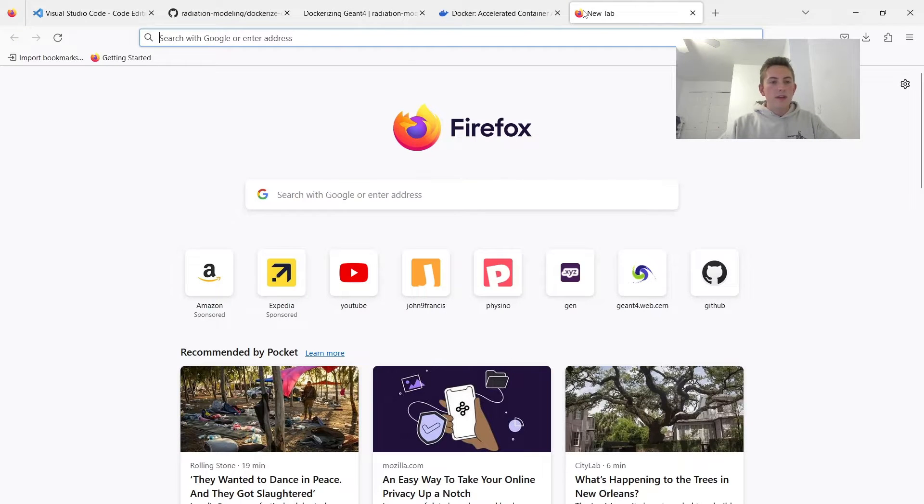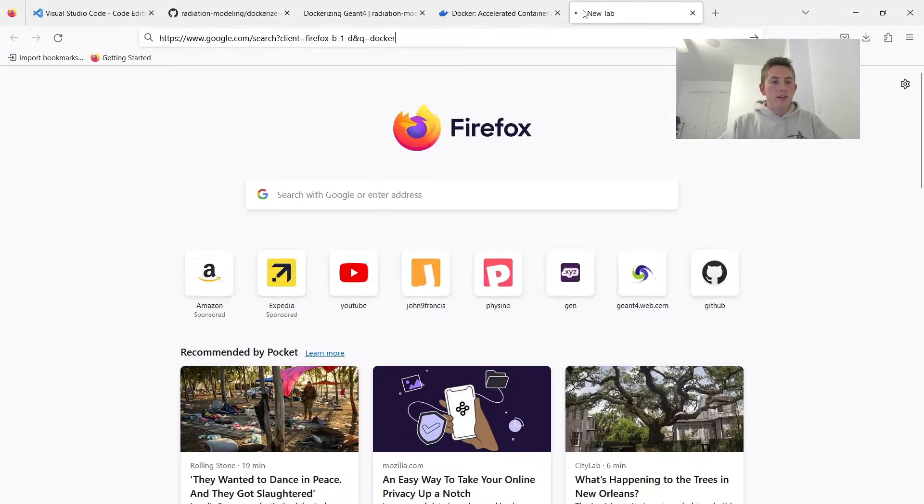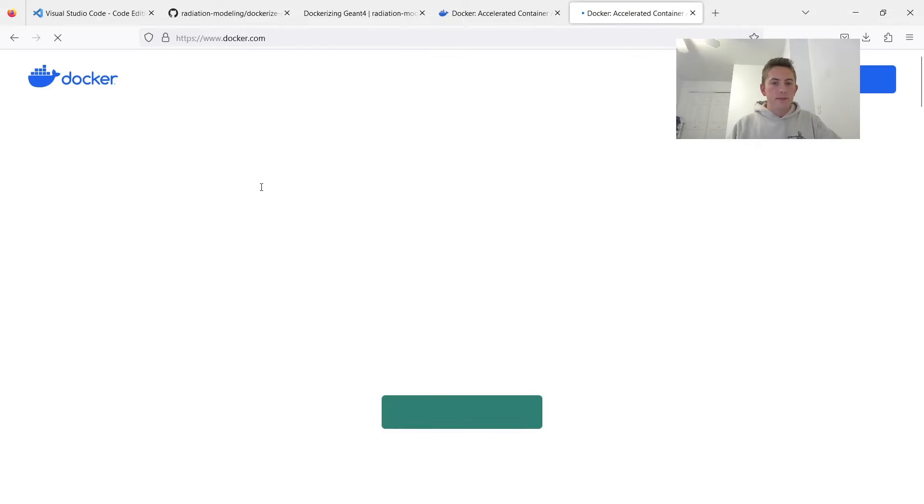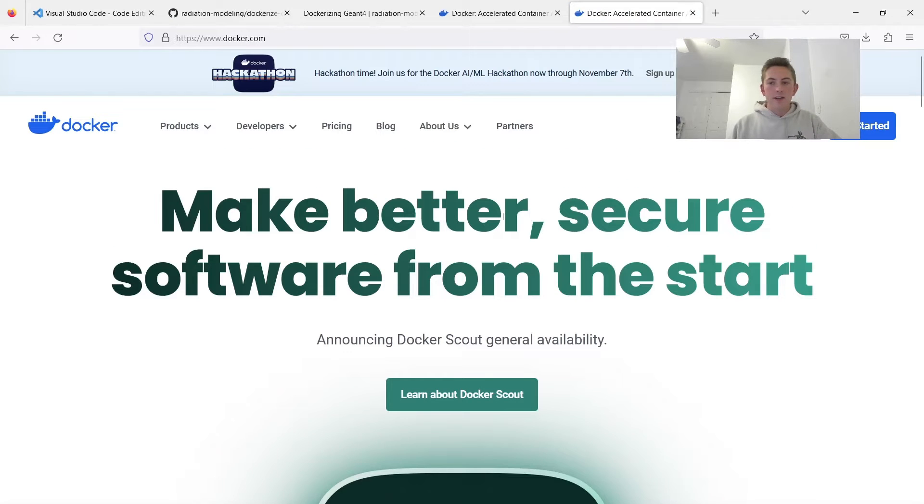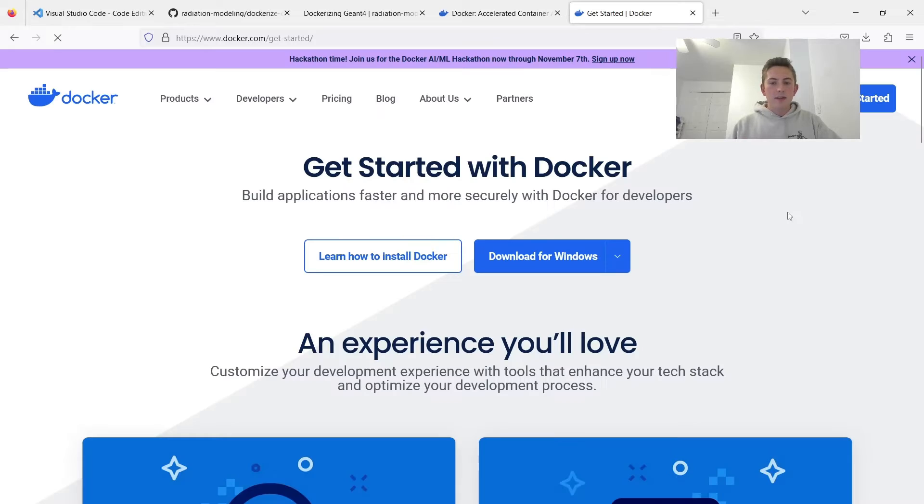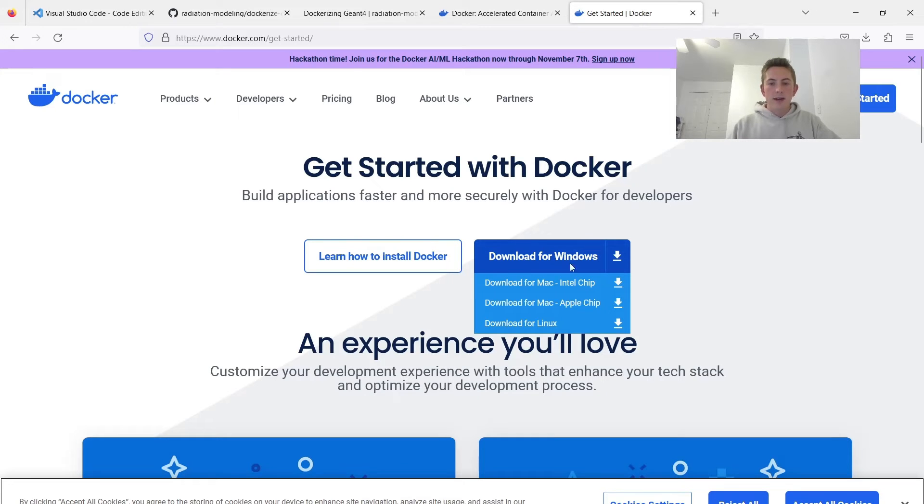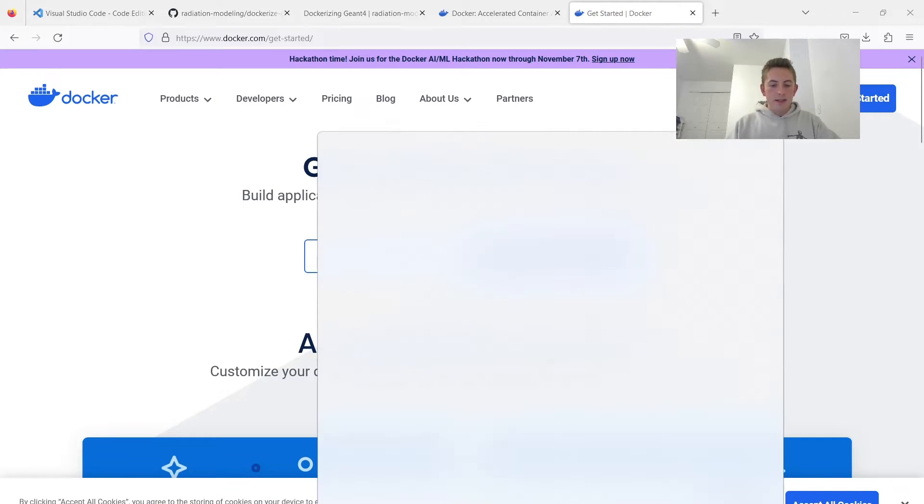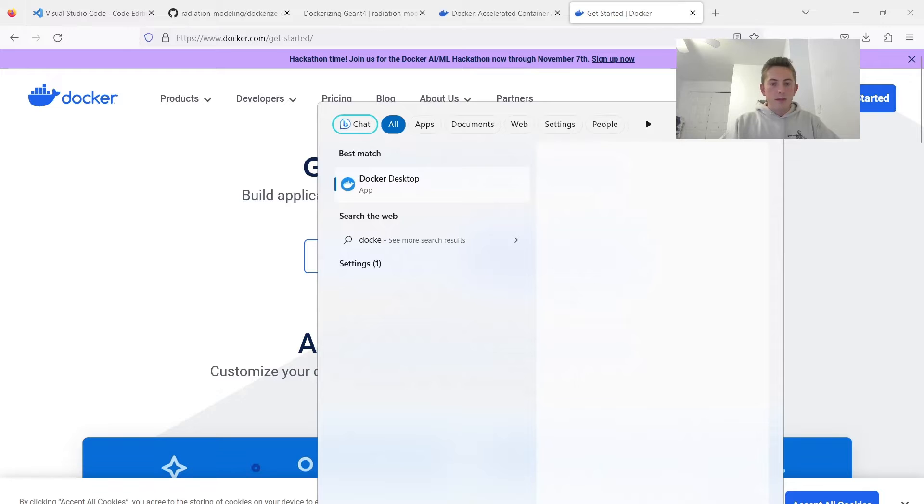So on Windows, you just Google search for Docker. And here on the Docker website, you can get started, download Docker Desktop. And I already have it downloaded, so I'll just open it right now.